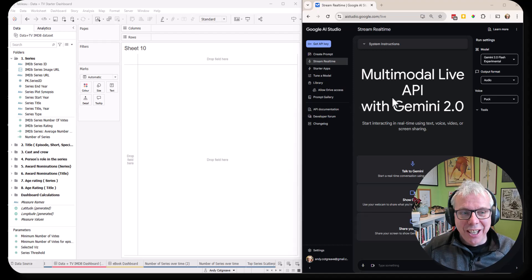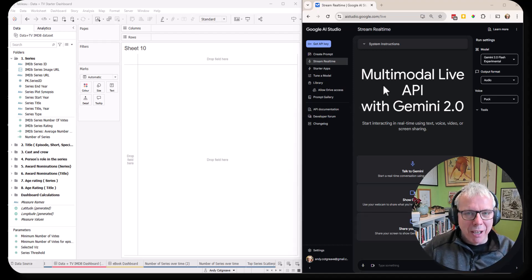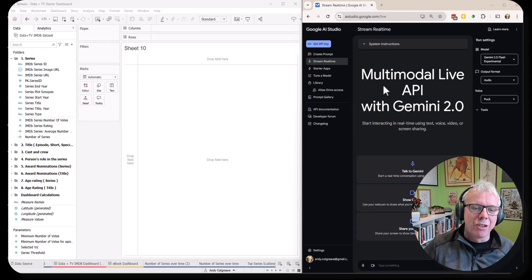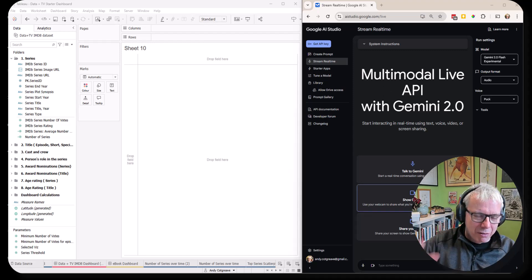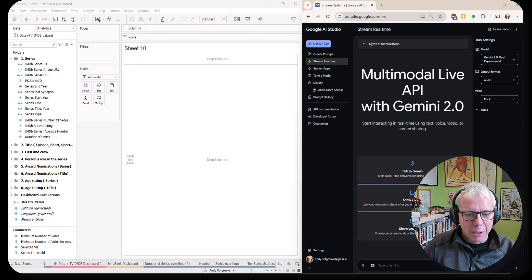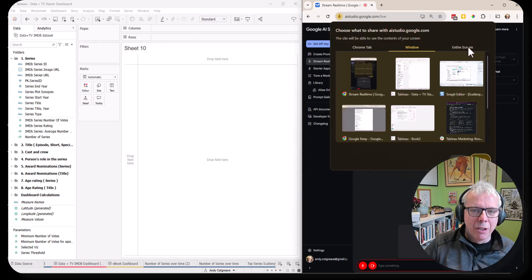So I've got AI Studio with multimodal live API with Gemini 2 on the right side and Tableau on the left. I'm going to share my whole screen so that we can record everything. That opens the microphone too.